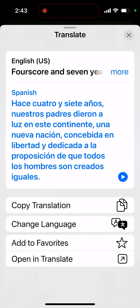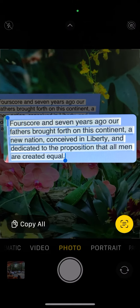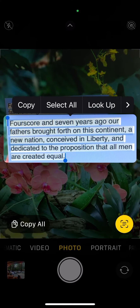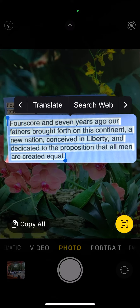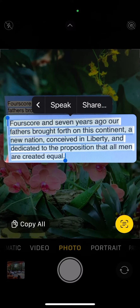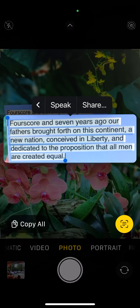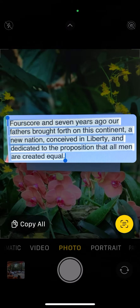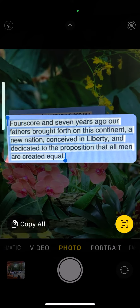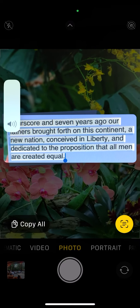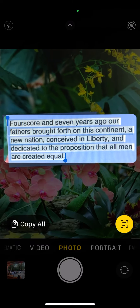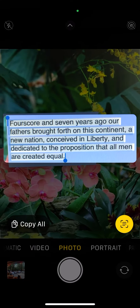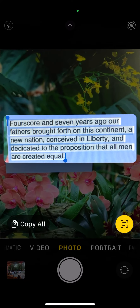Something else I can do is tap on the little arrow to show more menu features, and I can have this spoken to me. Watch what happens when I tap on 'Speak': 'Four score and seven years ago our fathers brought forth on this continent a new nation, conceived in liberty and dedicated to the proposition that all men are created equal.'